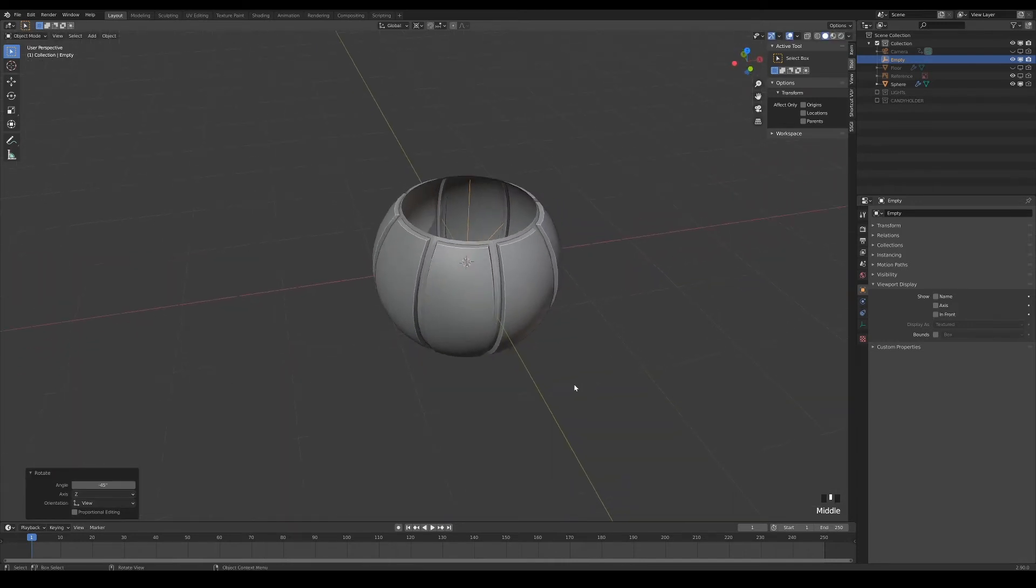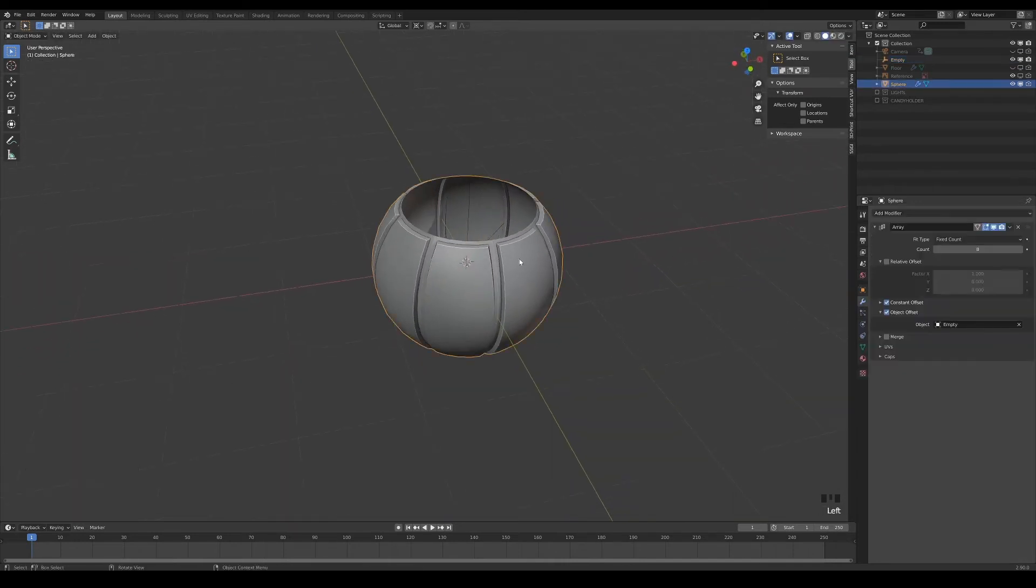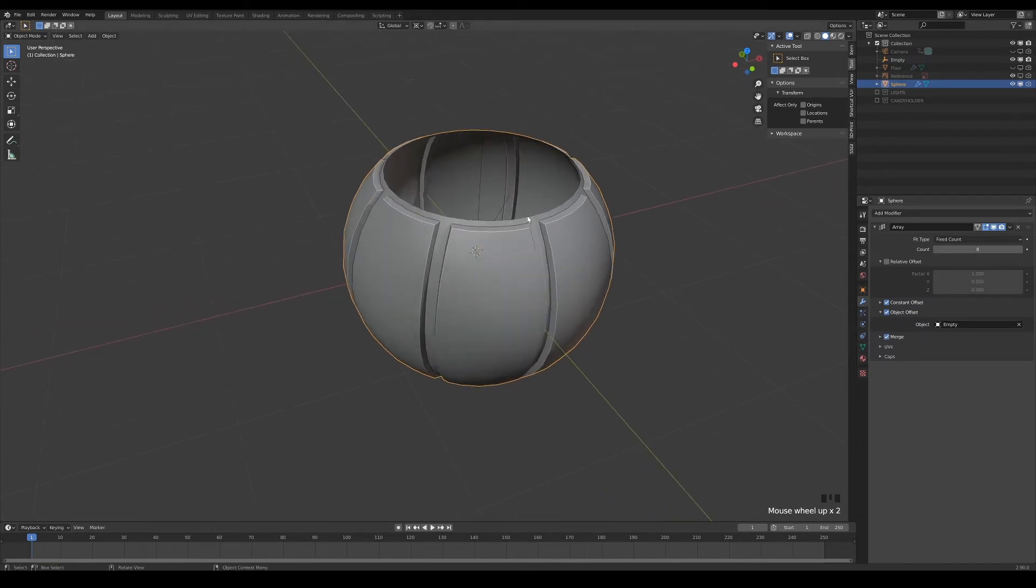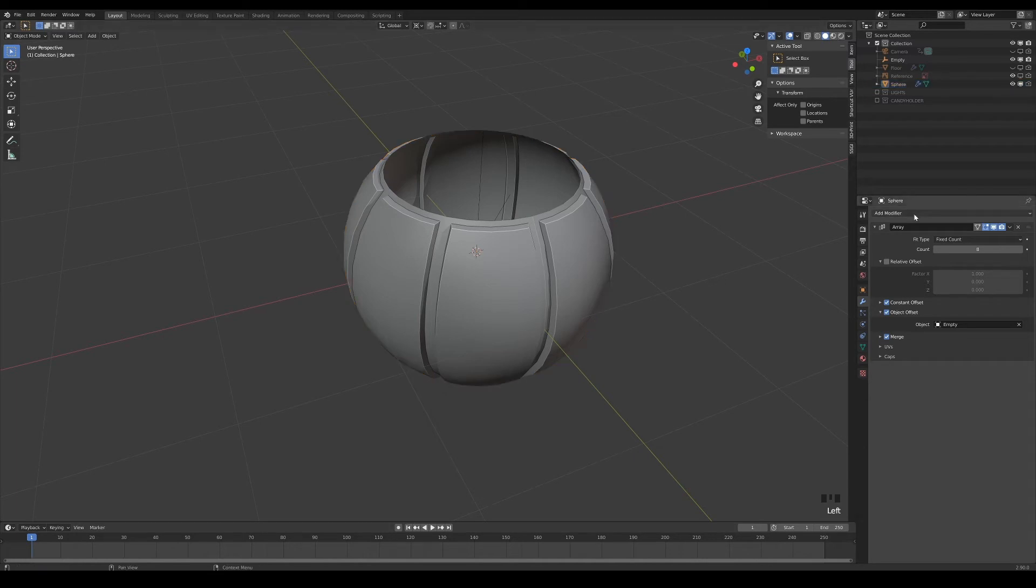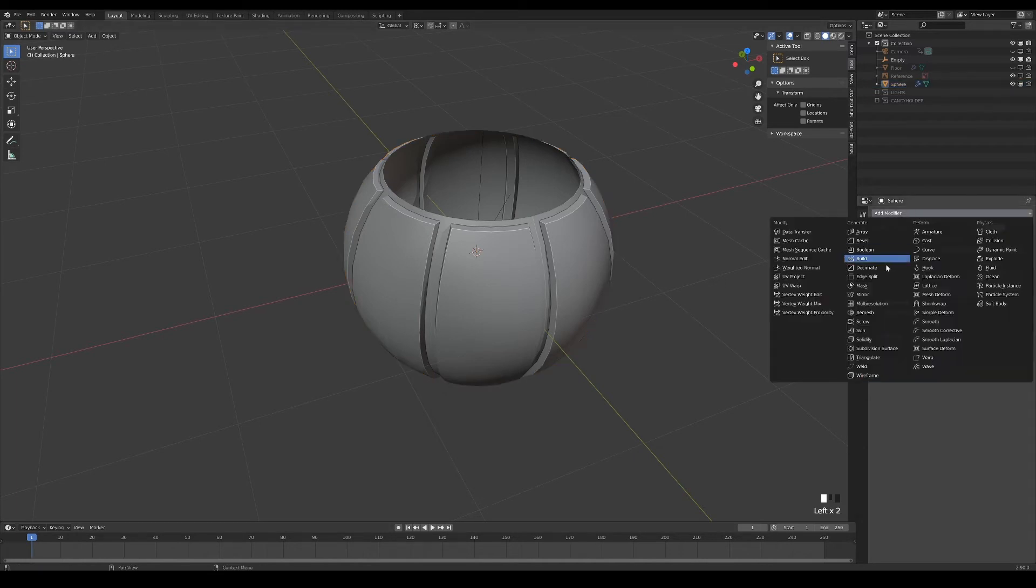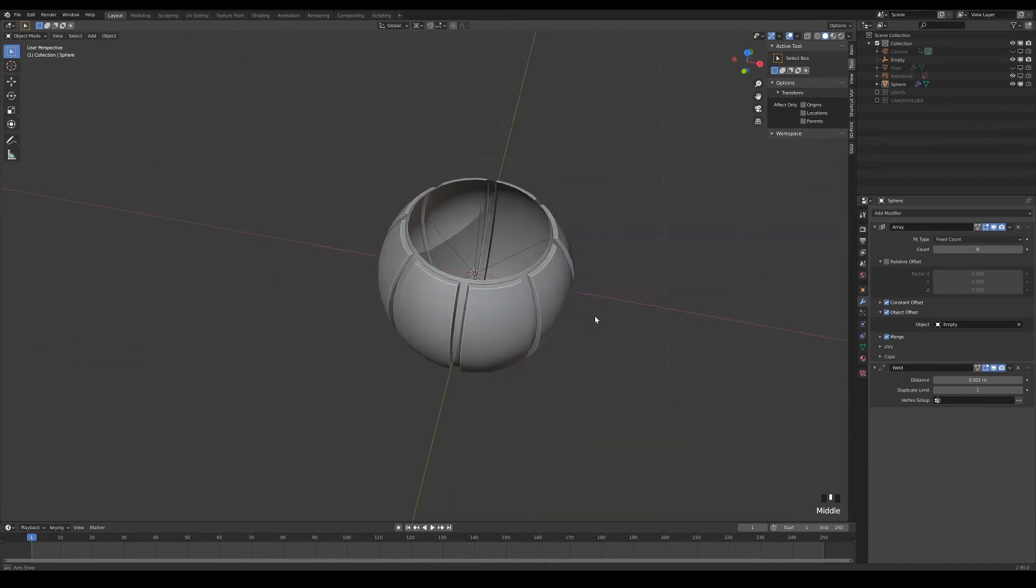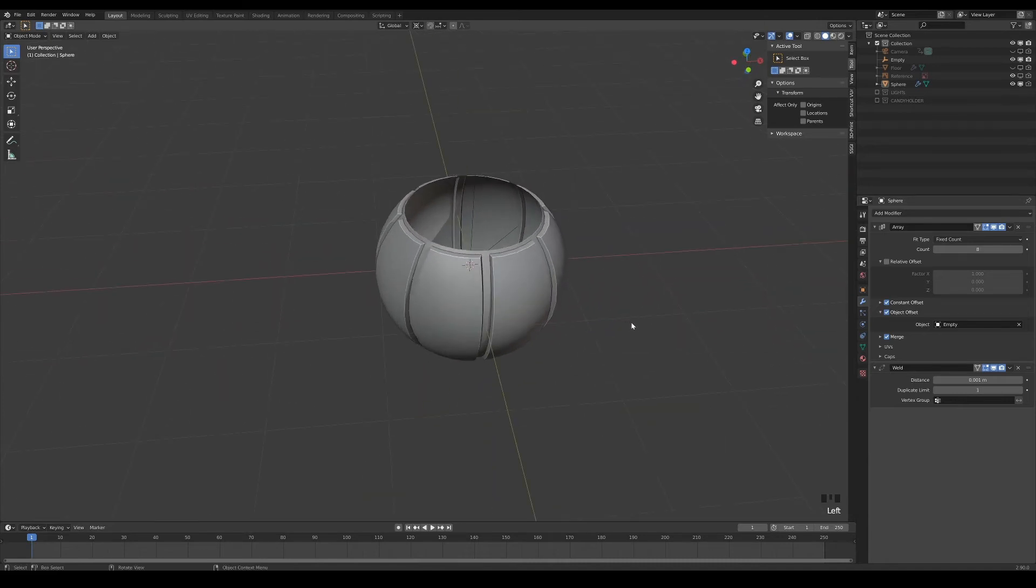On the merge option to merge the sides together, but notice that the first and last mesh in the array will not merge together. This is especially obvious if you turn on cavity visibility in your viewport. To fix this, we can add a weld modifier to the mesh.